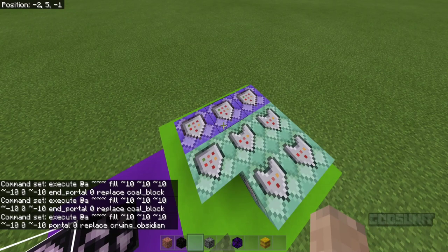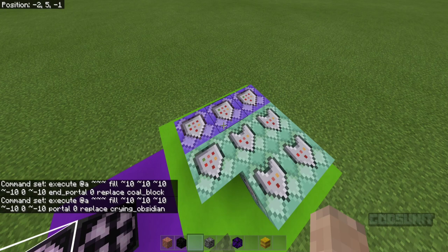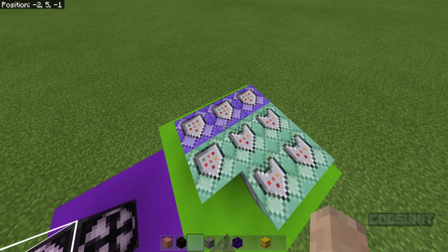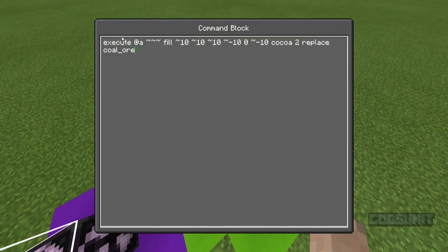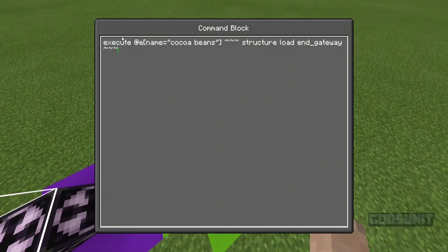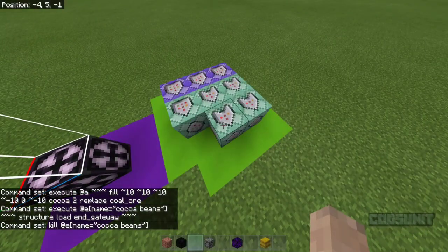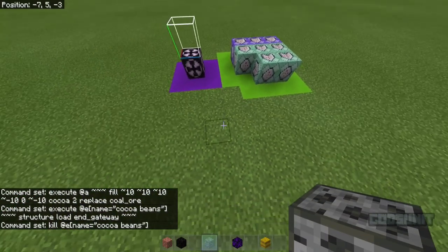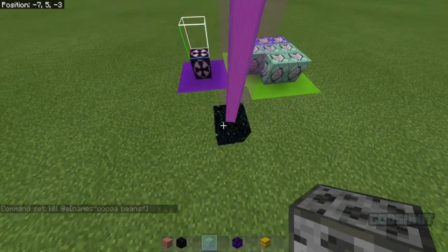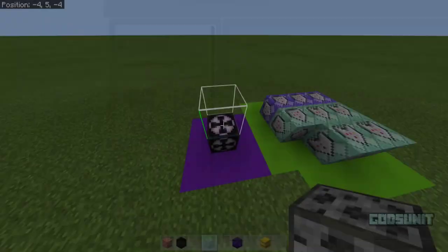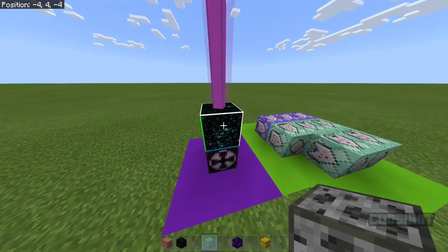This next one is a little more complicated and uses a method my friend taught me — his name is Striden, his link will be in the description. This uses cocoa beans. The command is: execute at @a, fill tilde 10 tilde 10 tilde 10 tilde negative 10 0 tilde negative 10, cocoa 2, replace coal_ore. So this replaces all coal ore with cocoa beans. Then it runs structure load end_gateway, executing at the cocoa beans and loading the end gateway. Then it kills the cocoa beans. The end gateway is not something you can slash fill or setblock, so you have to actually go to the end, kill the ender dragon, get the end gateway, put a structure block, and make that structure.